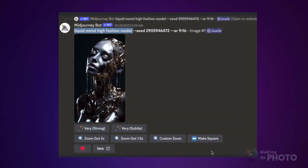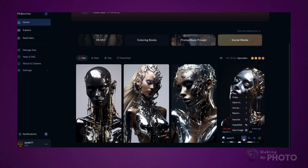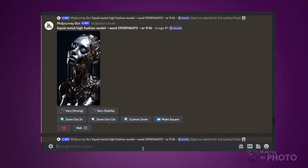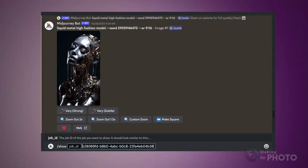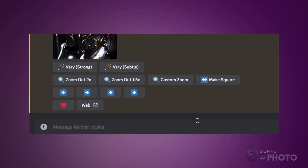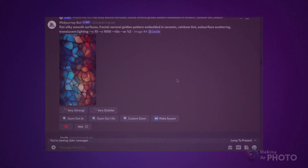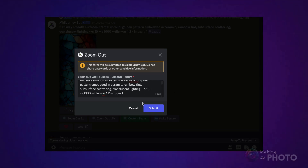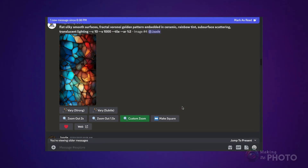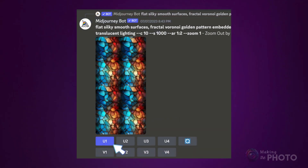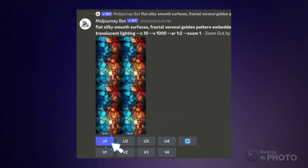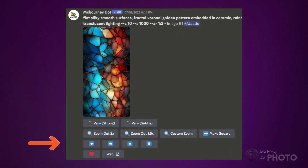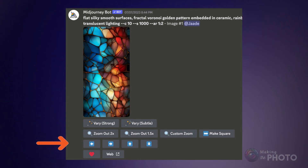If you made your image before the Pan tool came out, upscale it again or use the Show command and the job ID number. If you see the Zoom tools but not the Pan tools, click Custom Zoom and zoom out by 1x. You should get at least one image that is like your original. Upscale it and the Pan arrows will appear under your image.